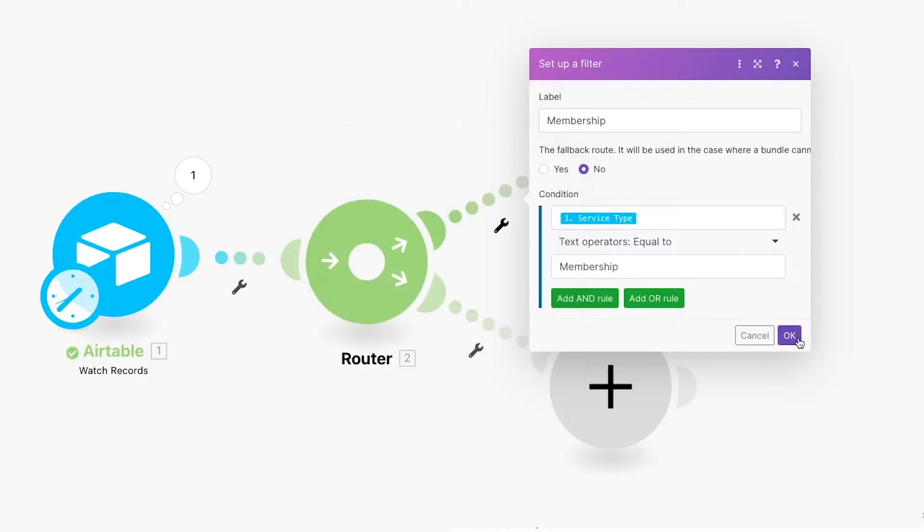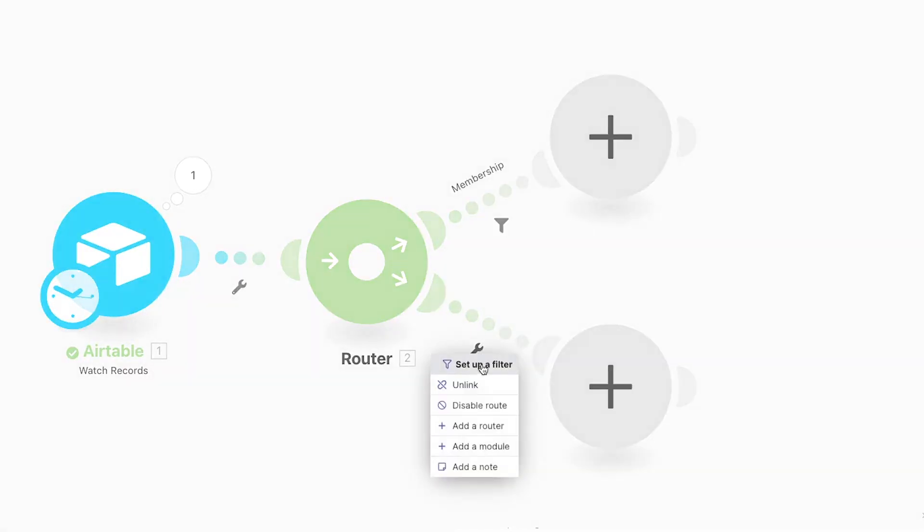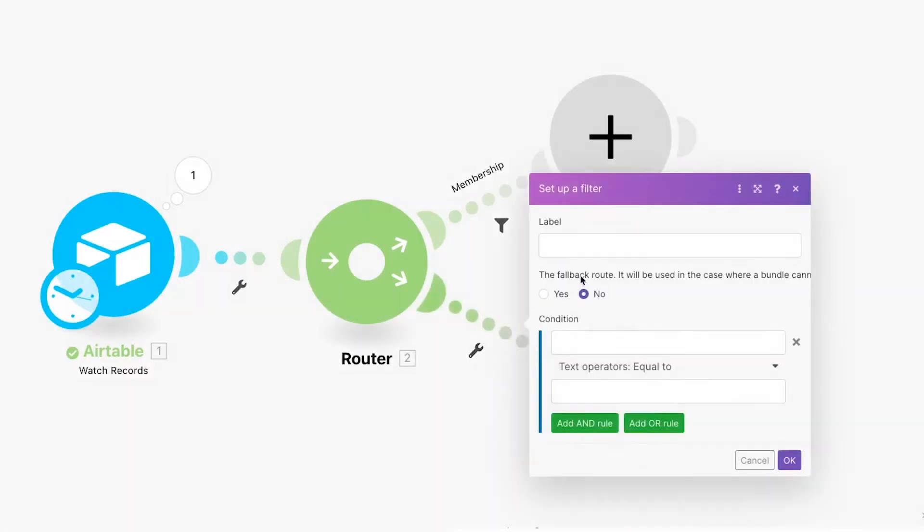For the second route, the configuration will be almost identical, except we'll swap out Membership for Project. So this path will run if the user selected Project.